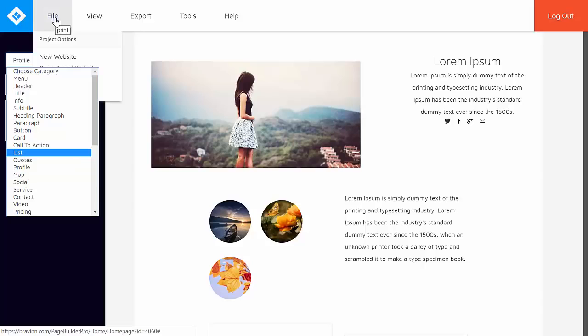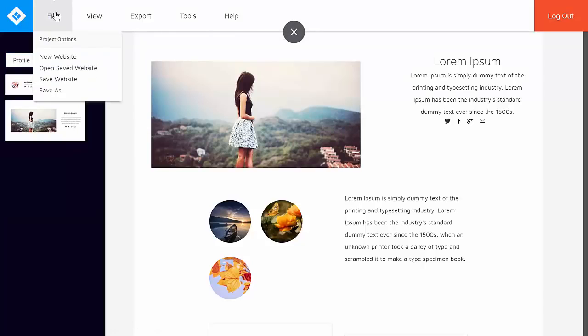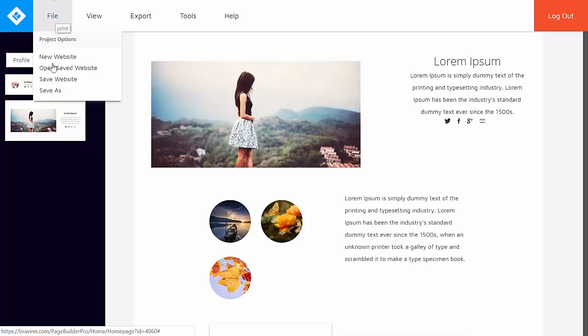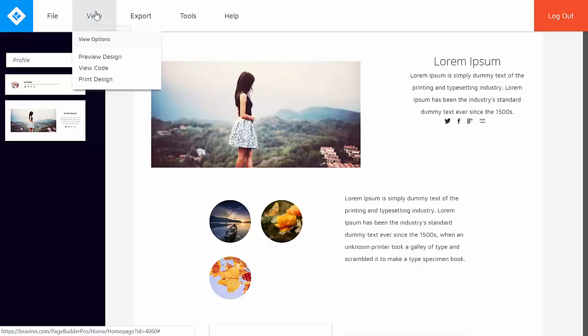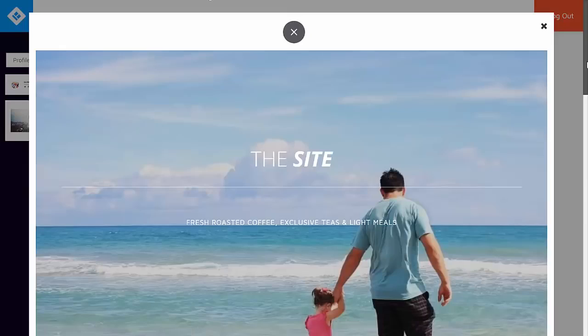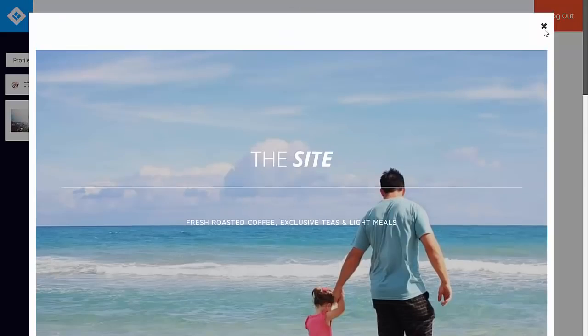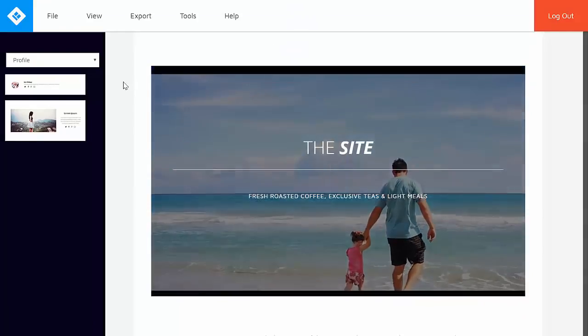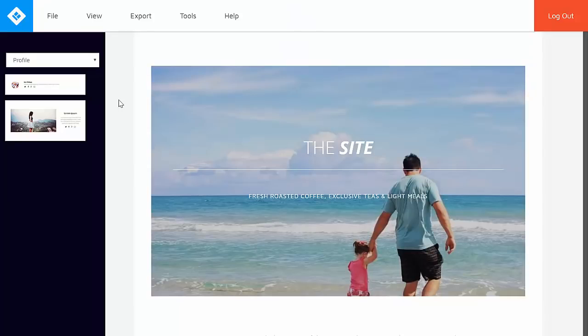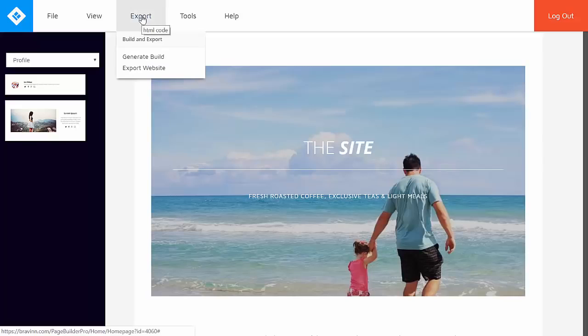Alright, so once you're done with a project or once you're satisfied with the website page, you can save it within the tool. Or if you plan to work on it again or go back to it, you can save it in the tool. If you would like to preview the page, you can click preview design. This is, by the way, also mobile optimized. You also have the option to export the file. You can export it for your WordPress or you can export it via zip file that you can upload in your server.